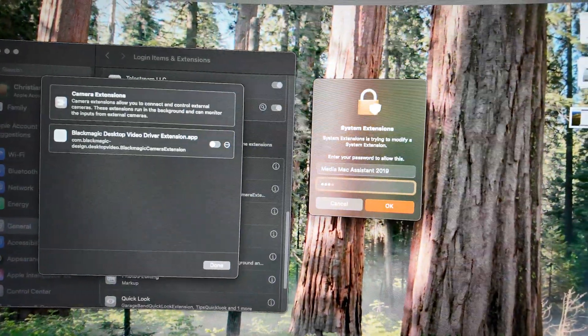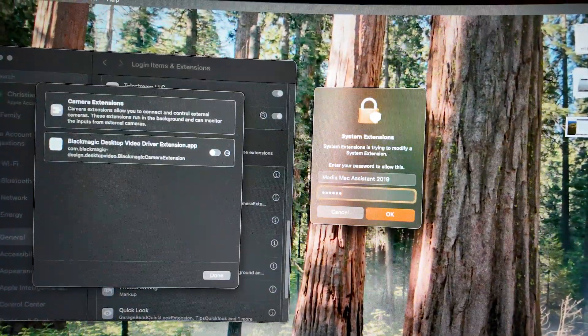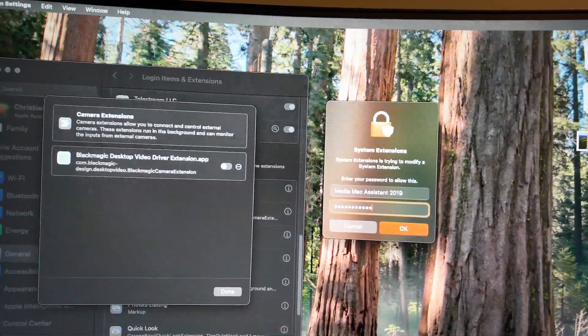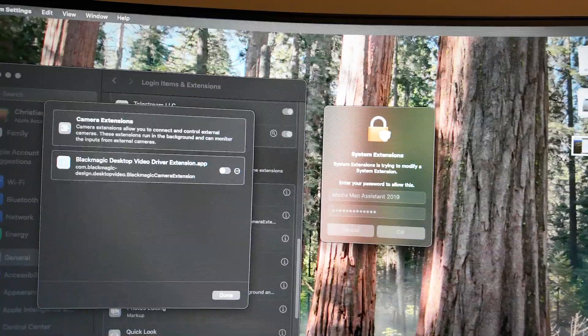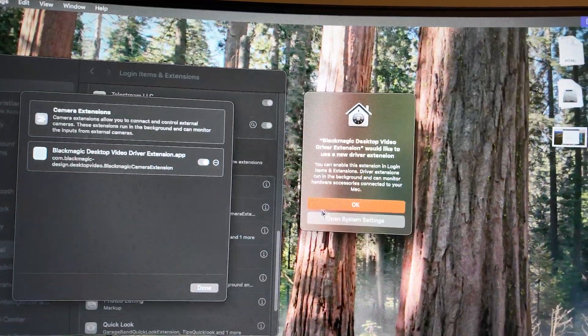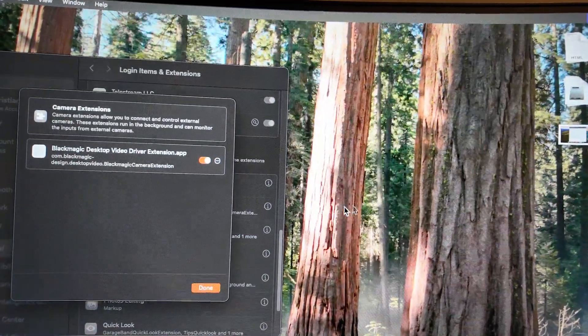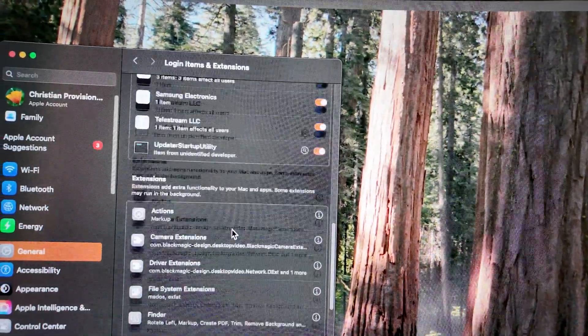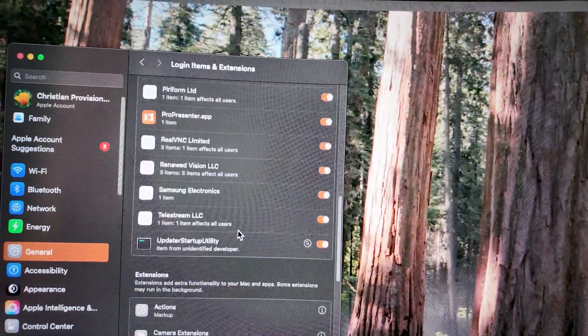It's gonna prompt our password. Did I type that right? I did. Click OK. Now that is done.